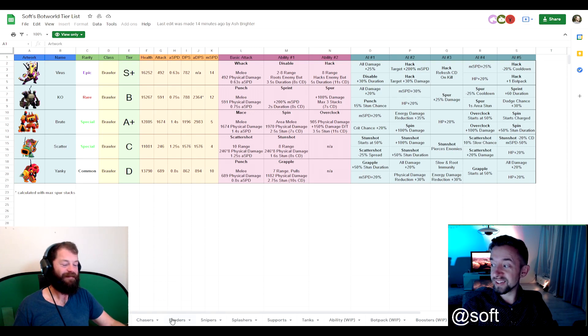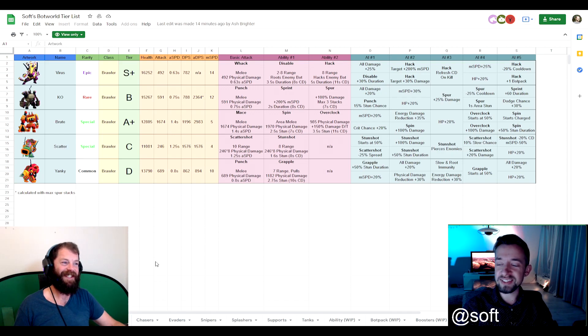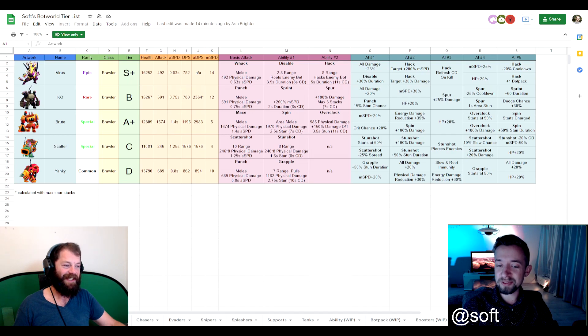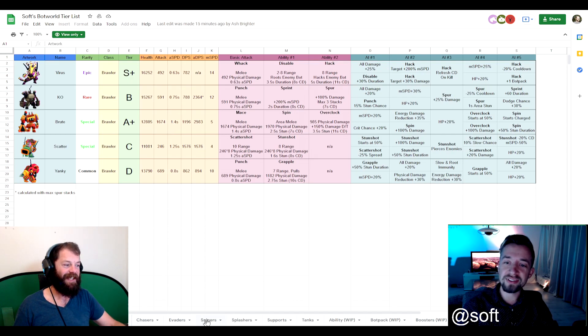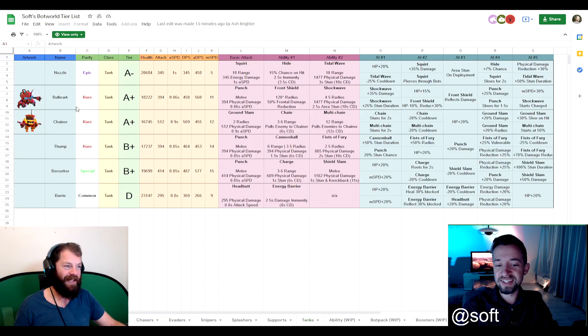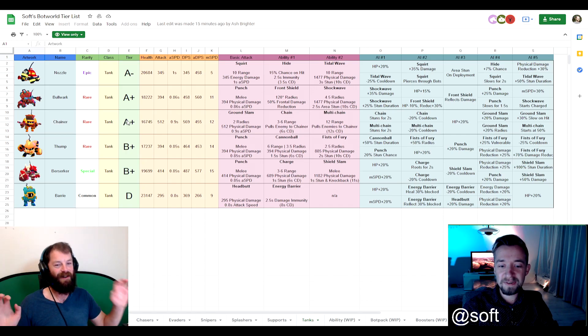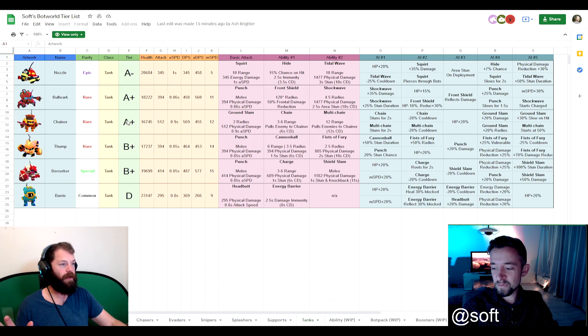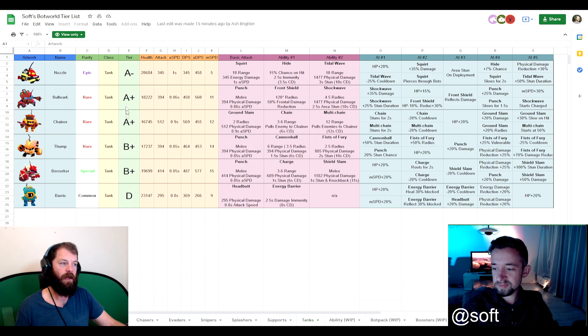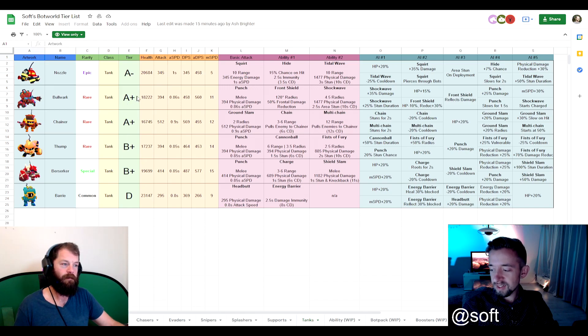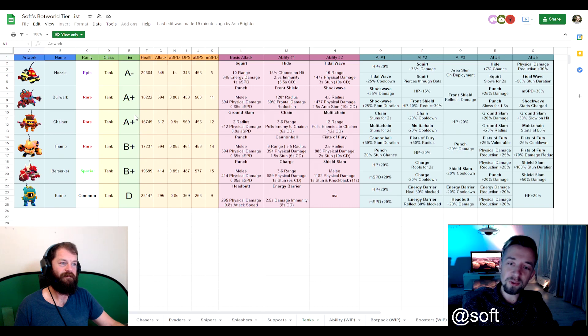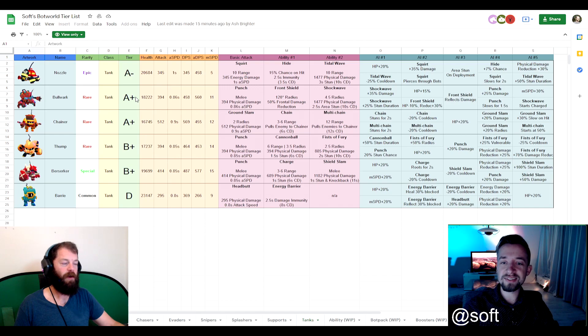And I will leave your handle on screen. So if you have a disagreement, go find Soft on the Discord. Feel free to message him privately and shout at him. There's one specific bot that is very controversial where I placed him, specifically the tank Chainer. A lot of people believe that he is S plus the best tank in the game, but I like to think otherwise.